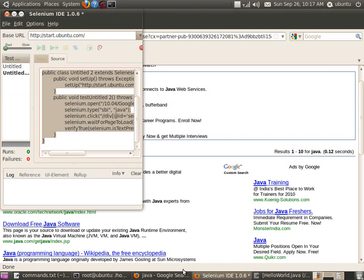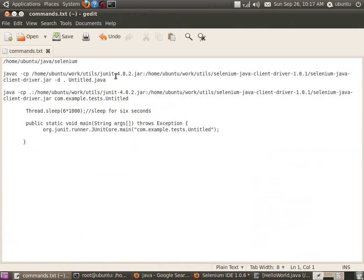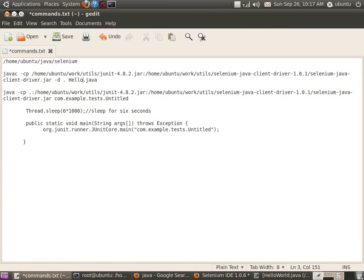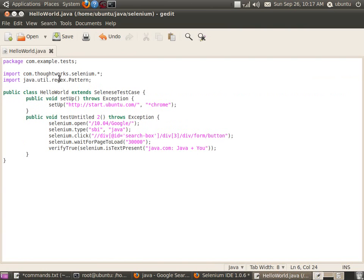To compile the code, you need to have junit.jar, which is the necessary library, and another library called selenium-client-driver.jar. This is the class file HelloWorld.java. One thing to note: the generated HelloWorld class does not have a main method, because it is a JUnit test case designed to run using the JUnit framework.